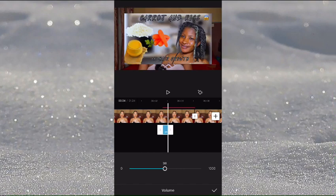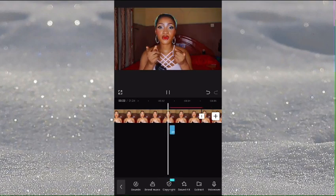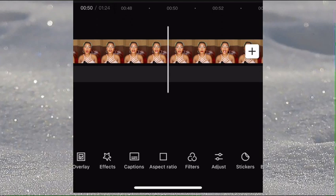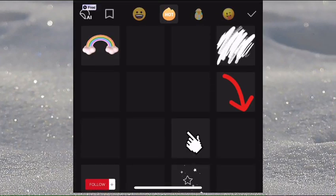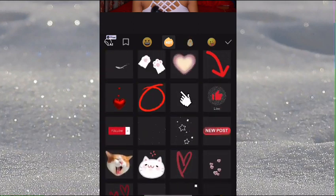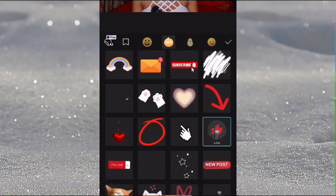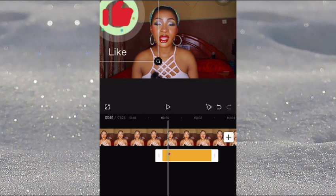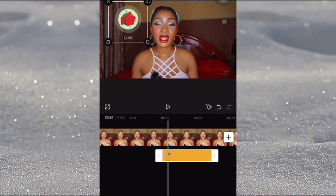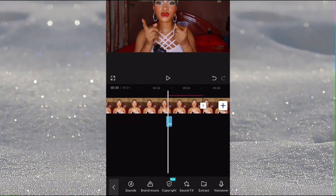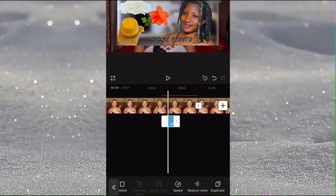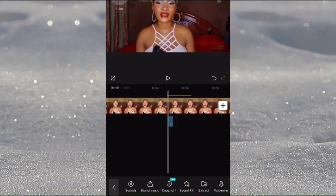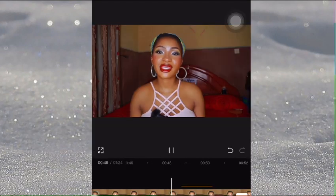To add the subscription icon, like icon, or comment icon, go to Stickers and you'll see lots of options. For the like icon, select the one you want and it will pop onto the screen — you can scale it down and move it wherever you want. You can also add audio to it by duplicating the existing sound and merging both so they sync together.